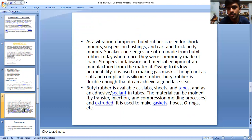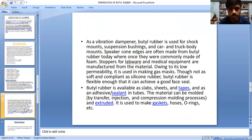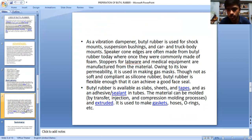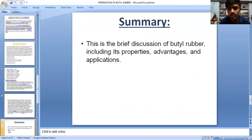As a vibration dampener, butyl rubber is used for shock mounts, suspension bushings, and car and truck body mounts. Speaker cone surrounds are often made from butyl rubber today, where once they were commonly made of foam. Stoppers for lab wear and medical equipment are manufactured from the material owing to its low permeability. It is used in making gas masks. Though not as soft or compliant as silicone rubber, butyl rubber is flexible enough to achieve a good face seal. Butyl rubber is available as slabs, sheets, and tapes, and as an adhesive sealant in tubes. The material can be molded by transfer, injection, and compression molding processes, and extruded. It is used to make gaskets, hoses, and more.